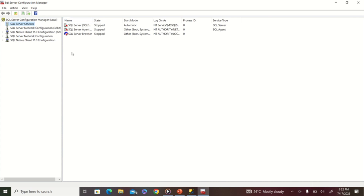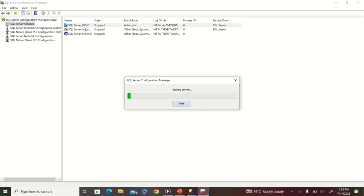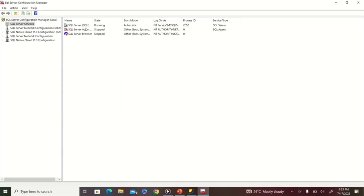Once the Configuration Manager opens, under 'SQL Server Services' you can see your server listed — in my case, SQL Server (SQLEXPRESS) — along with SQL Server Agent and SQL Server Browser. The status column shows the server has stopped, which is why you cannot connect in Management Studio. Right-click on the SQL Server entry and click 'Start'. The Configuration Manager will begin starting the server.